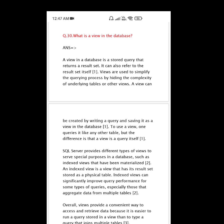An indexed view is a view that has its results stored as a physical table. Indexed views can significantly improve query performance for some types of queries, especially those that aggregate data from multiple tables.